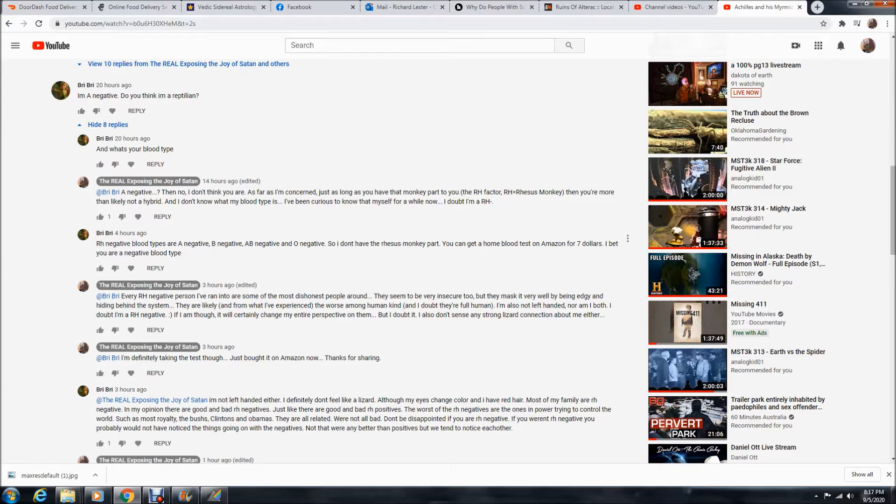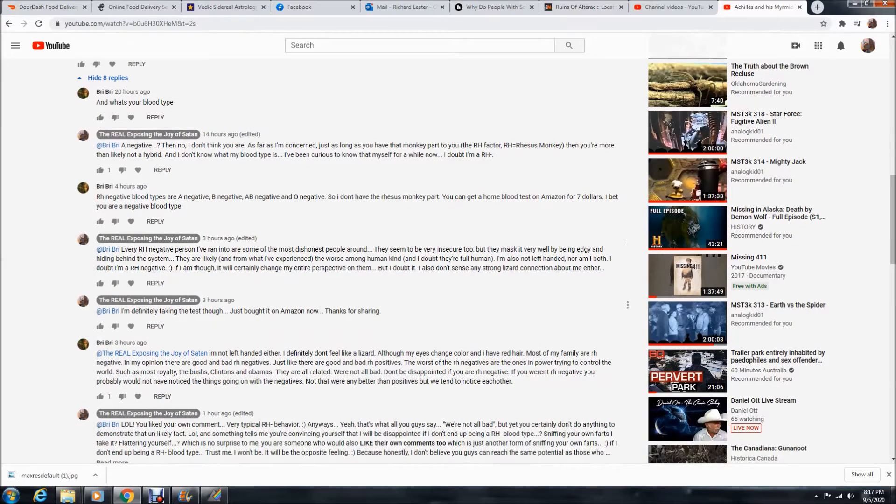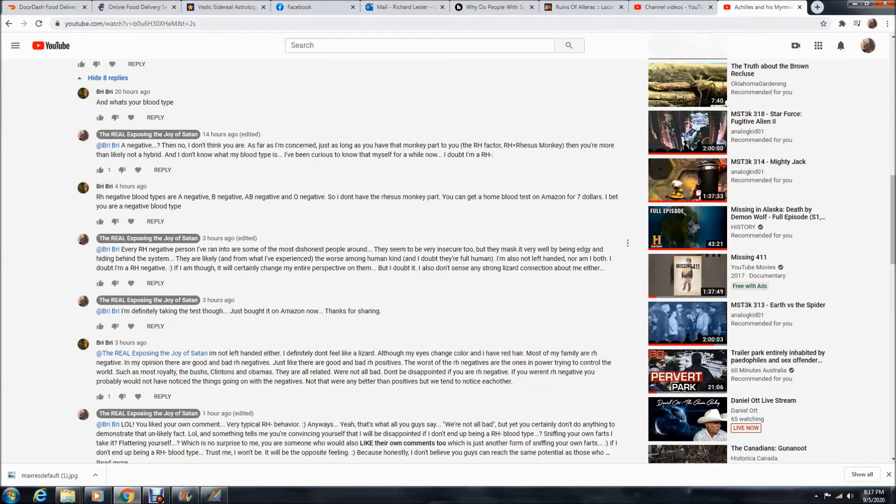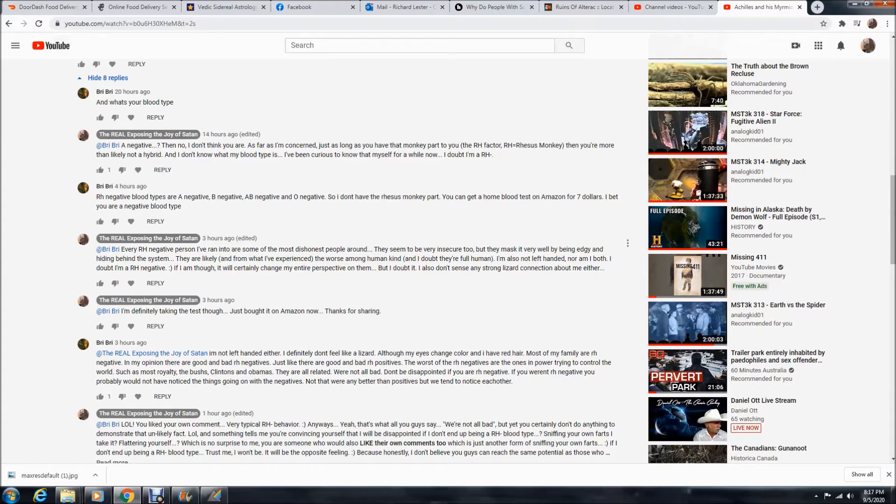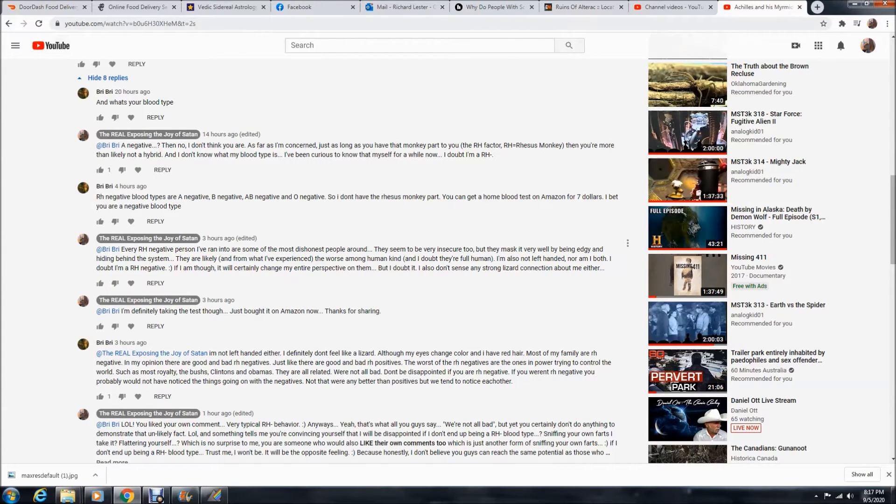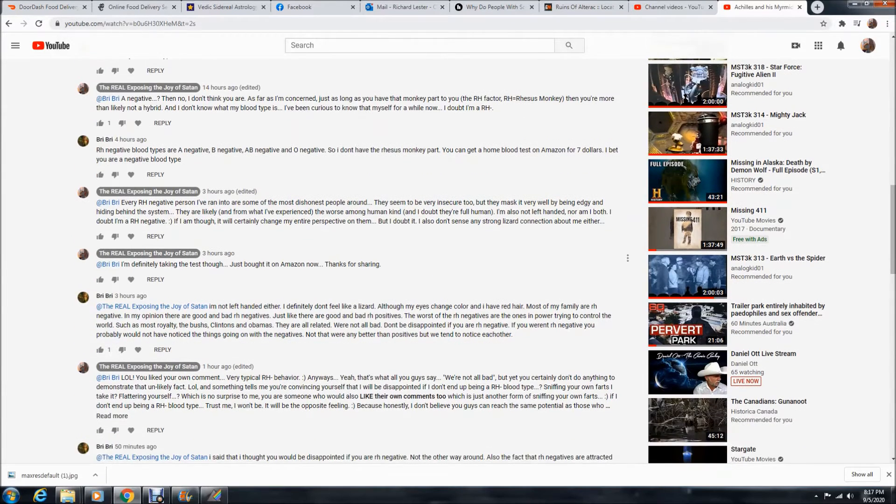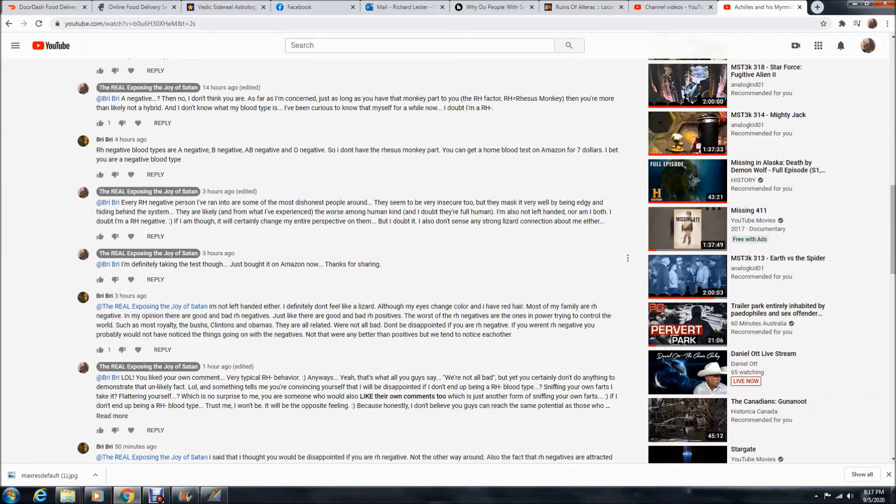You can get a home blood test on Amazon for seven dollars. I bet you are A negative blood type. I said, every RH negative person I've ran into are some of the most dishonest people around.